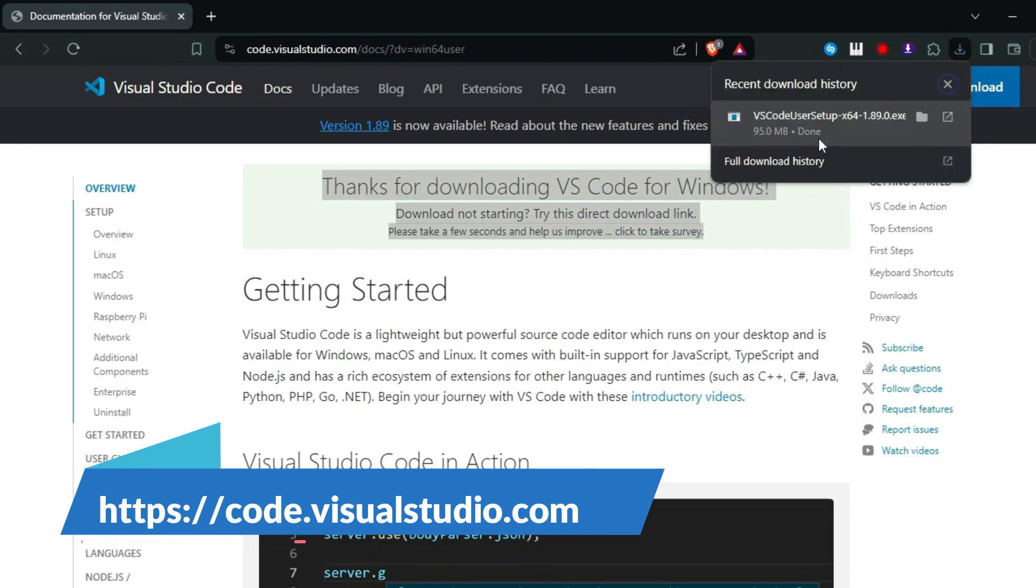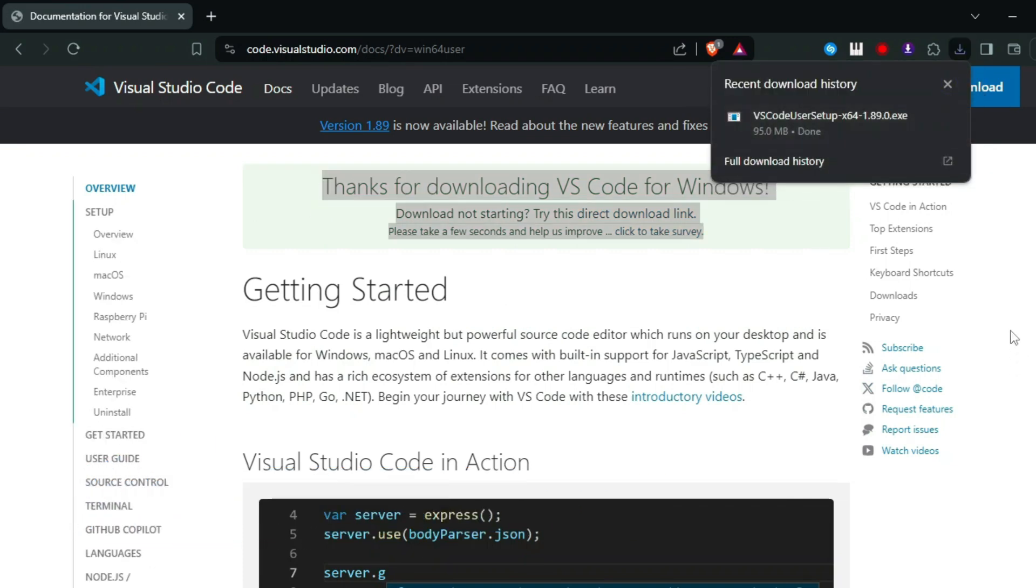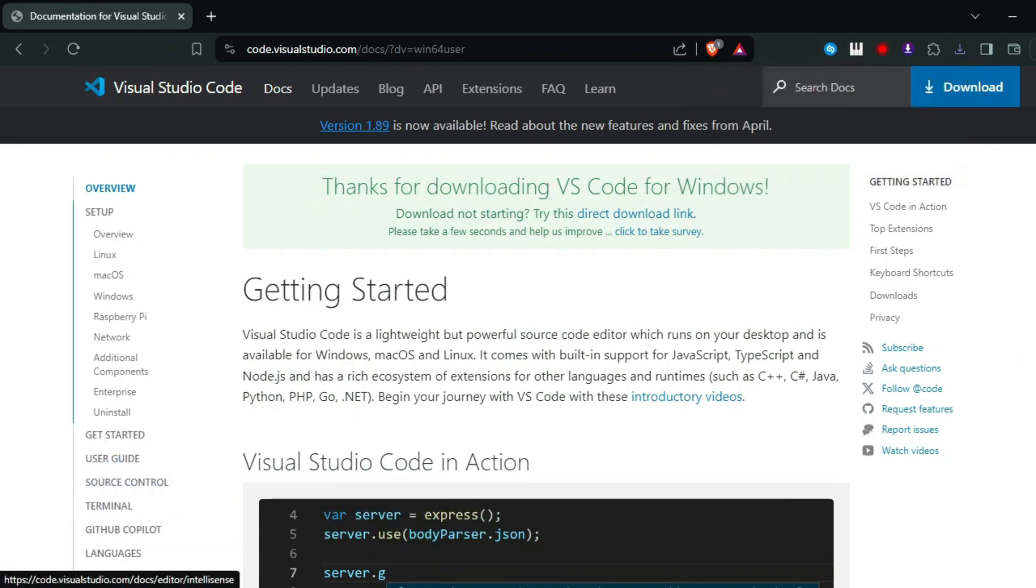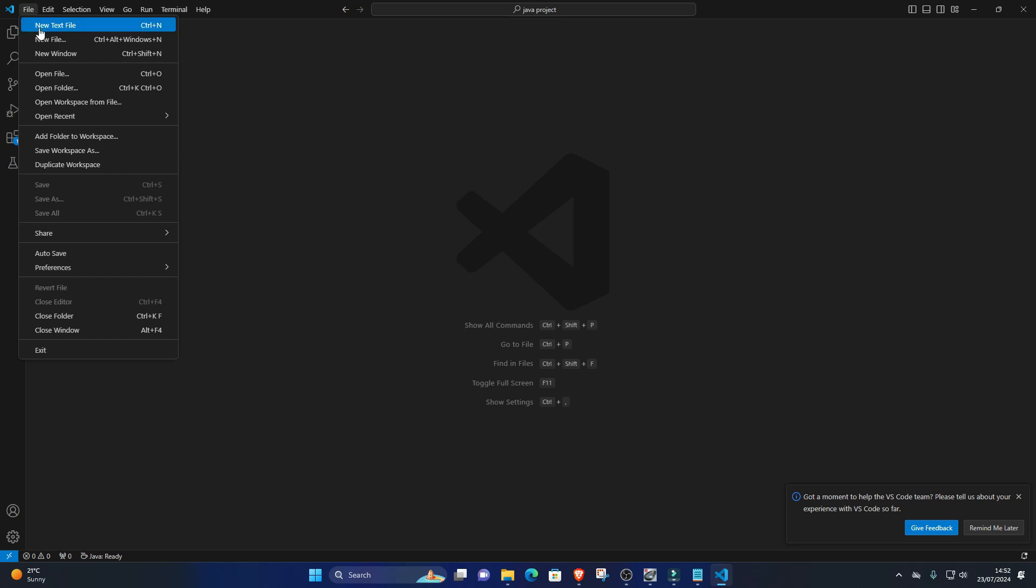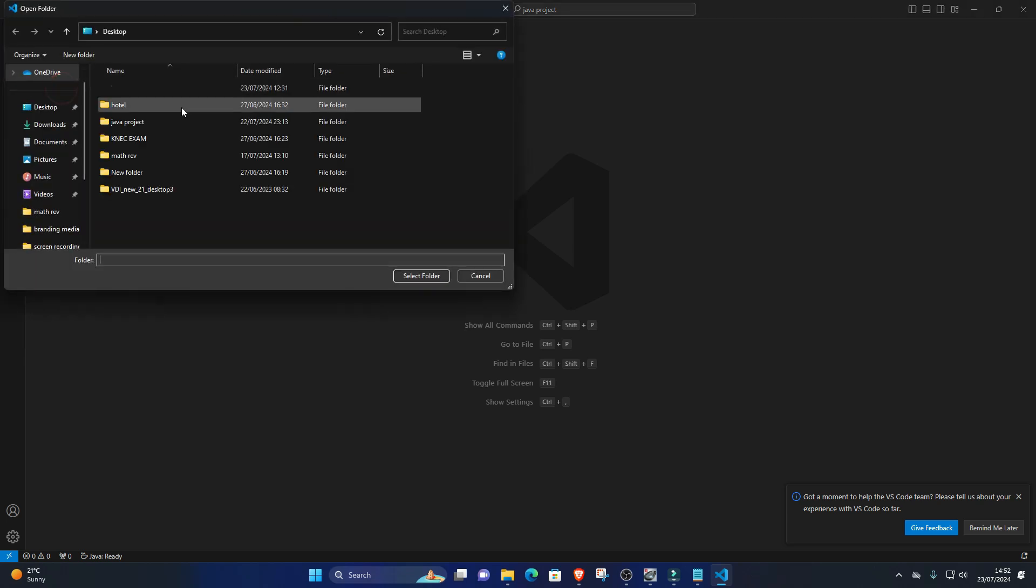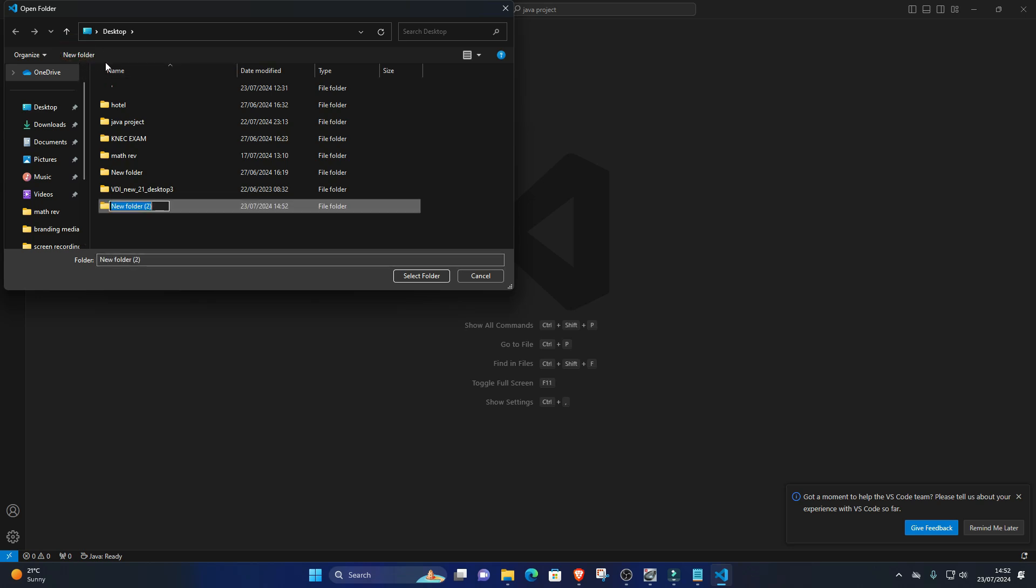2. Create a new web project. Create a new folder for your web project. Open Visual Studio Code and open the folder you just created by selecting File, Open Folder from the menu.